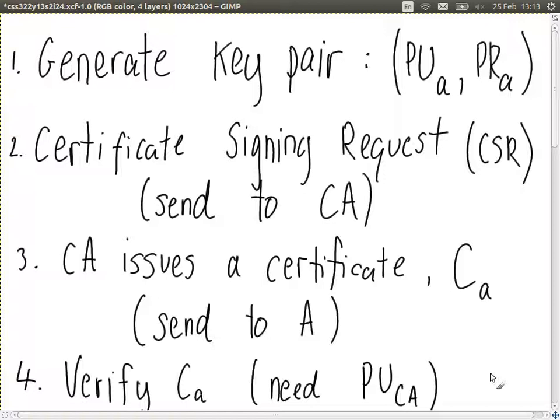Remember, if it was signed by the authority, to verify we need the public key of the authority. Signing is encrypting with the private key; verifying is decrypting with the public key. This comes back to the assumption that user A trusts the authority — meaning user A has the public key of the authority and knows it is the authority's public key, not someone else's.